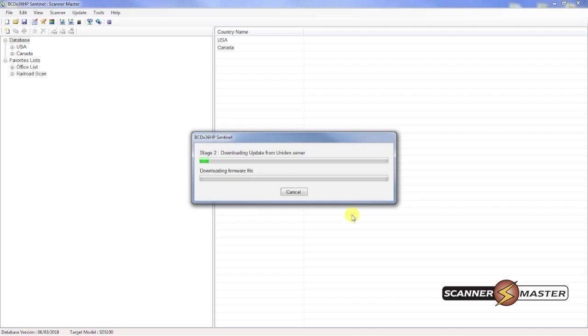Now it's going to check the unit and server. It appears that we have an update, so it'll take a moment for that to download.